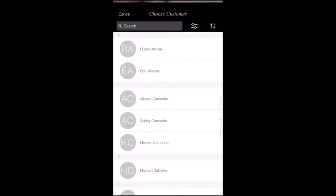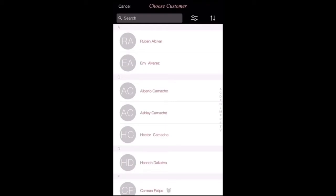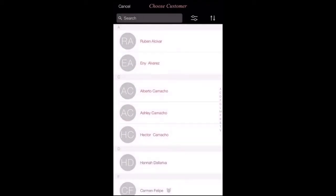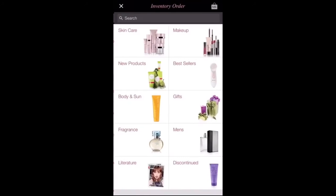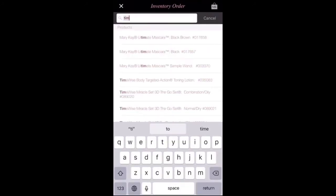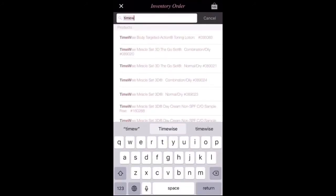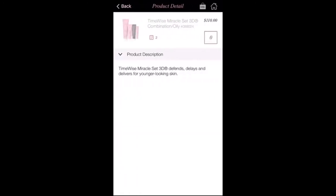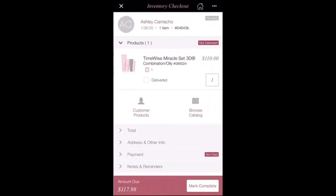The MK Shopping icon is for when you want to sell somebody a product. You're going to click on the individual's name and choose whether it's CDS or from your inventory. Then you're going to choose the product that they would like. Once you've clicked that, you go ahead and add if they want one or two — whatever they would like. Then you go to the top right corner and click that.